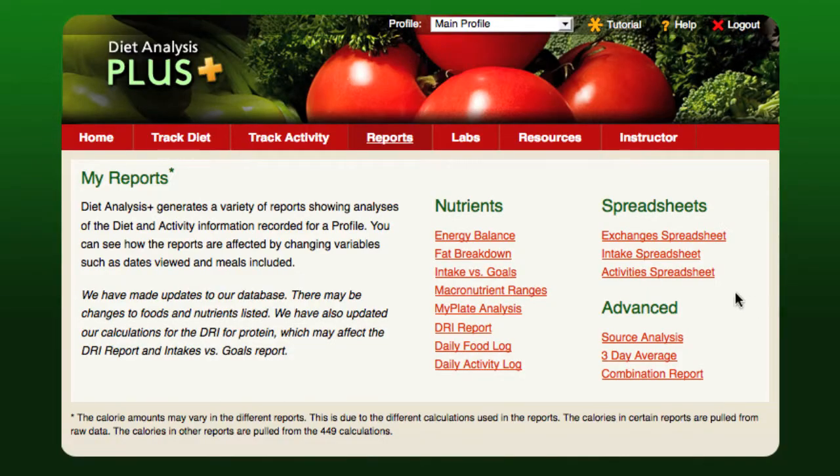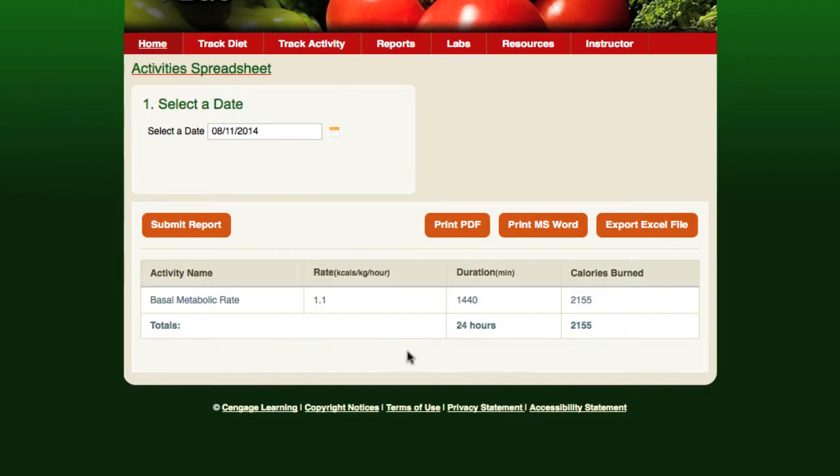The activity spreadsheet details how each of the activities on a selected day contribute to the kilocalories burned for that day. This report lists the rate at which calories were burned by the activity in calories per kilogram per hour, the duration of the activity and the total number of calories burned.